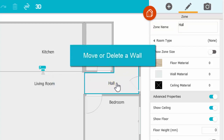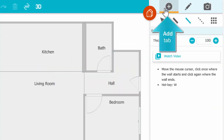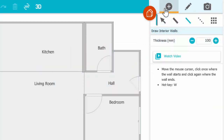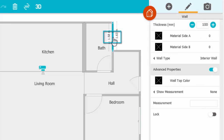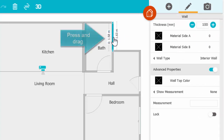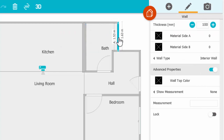To move or delete a wall, in Walls Mode, click the Add tab, click the arrow, and then click the center of a wall to select it. You can press and drag to move it, or press the delete button to remove it.